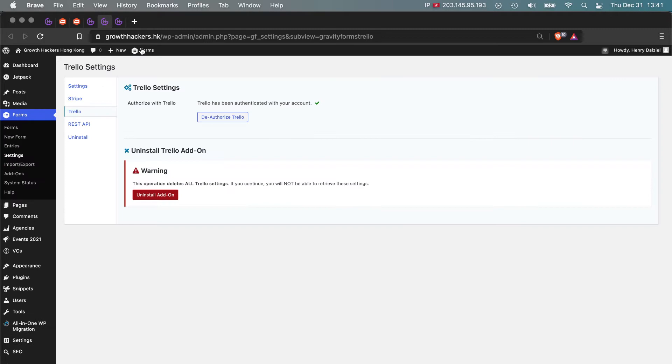So the next thing you need to do is click settings, and then from settings this section just has your username and your password for your Trello account. All nice and simple. What this will do is connect Gravity Forms with Trello, so there's no need for Zapier.